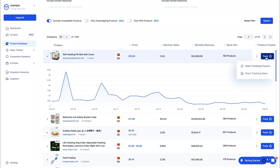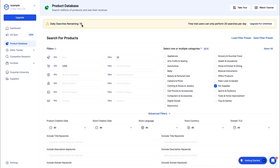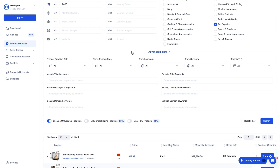Let's track this product — click on Start Tracking Product. You have successfully started tracking the selected product. There's also a maximum amount of daily searches on this specific plan: it's 20, and I've done one already. This is only on the free trial — if you actually get the plan, you will have unlimited daily searches.